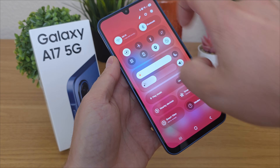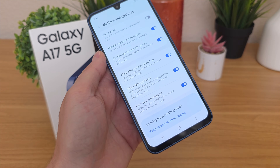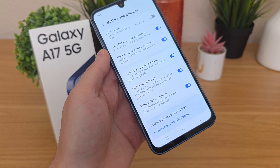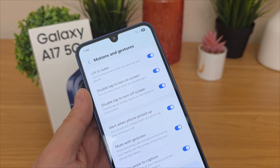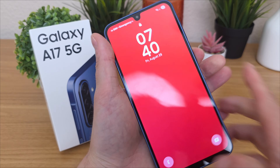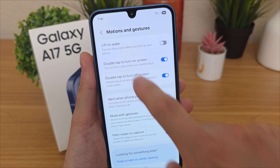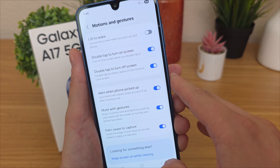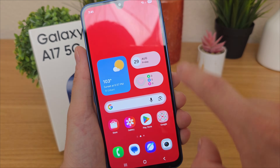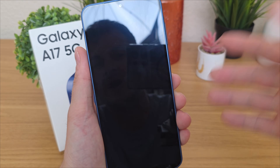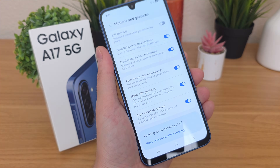Next, let me show you the motions and gestures area of the settings — there's a lot of good stuff here. Go to advanced features, then motions and gestures. I already showed palm swipe to capture, but there are other good ones. Lift to wake is not enabled by default — if your screen is off and you lift up your phone, it turns on the display. There's also double tap to turn on the screen, and double tap to turn off the screen by tapping on the wallpaper. Also, if you put your phone face flat when a call is coming in, it will mute the call.